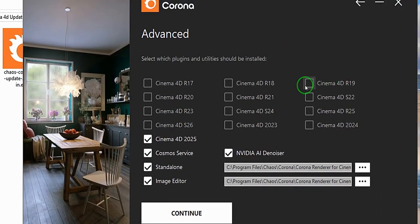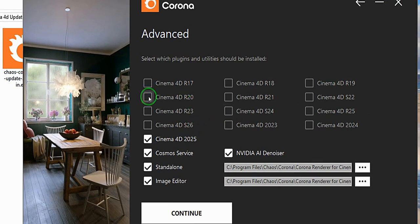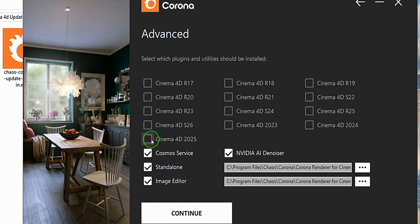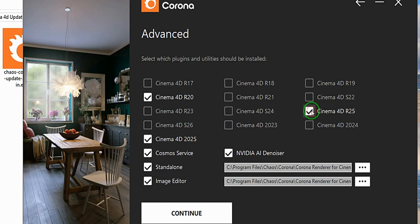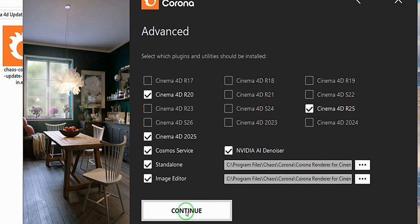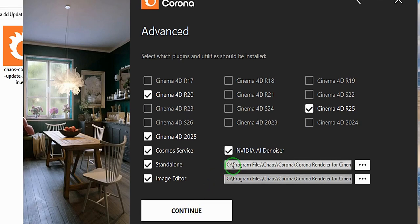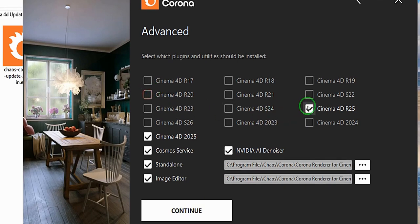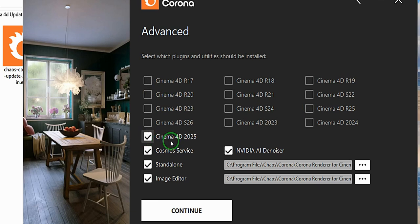So if I want to install Corona renderer for all of the three versions, I'll come here and choose. In case I have 2025, I'll choose that, and I also have R20, and if I have R25, I will choose all three of them. Then I will say continue, then choose the location I want to install the Corona. So in this case, I only have Cinema 4D 2025 version on my PC, so I'm going to check this and check every other thing.